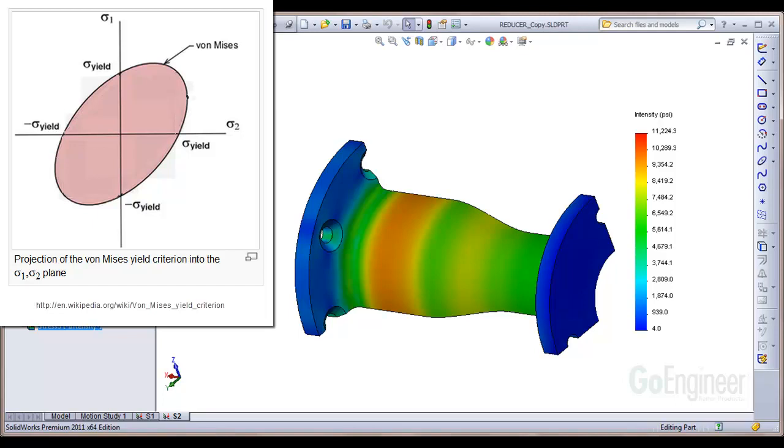For the Tresca criterion, failure occurs when the principal stresses reach or exceed the red colored edges, which are inside the pink oval. This means the Tresca criterion is more conservative than the von Mises criterion.